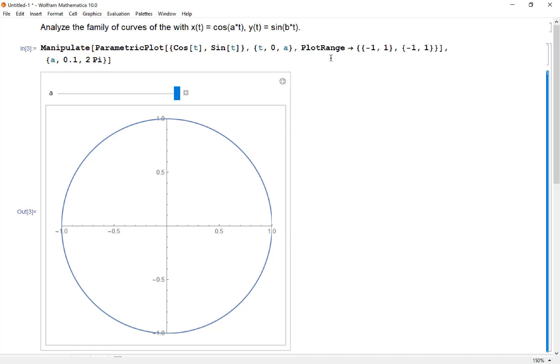That's if a and b are one. Now what I'd like to see is what's going on for different values of a and b.